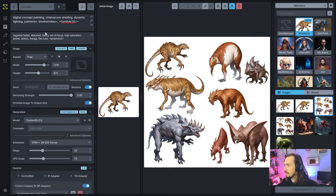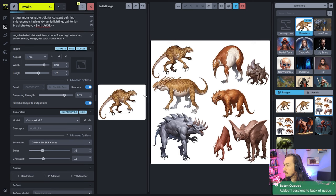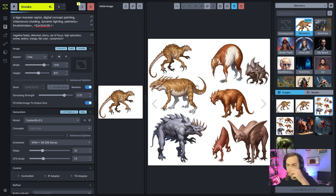I'll give this something like a tiger, monster, raptor — something like that. I'll give it a nice denoising value of about 0.75, take away my control adapter. Basically what I'm doing is using that shape to kind of guide the general structure but really infusing a lot of different concepts and using the prompt. This is like the basic tip and trick.